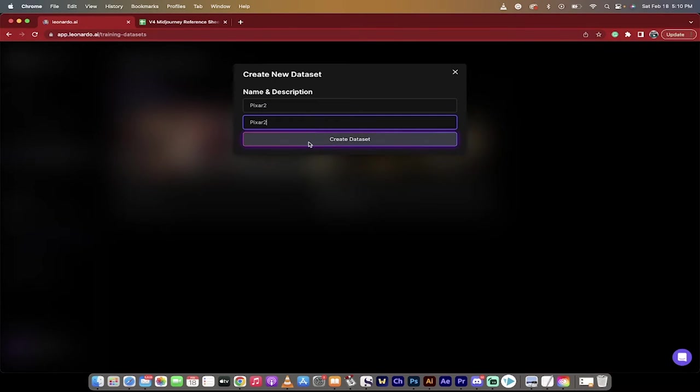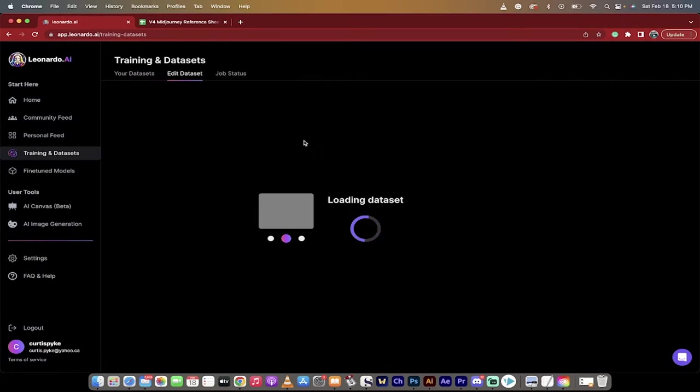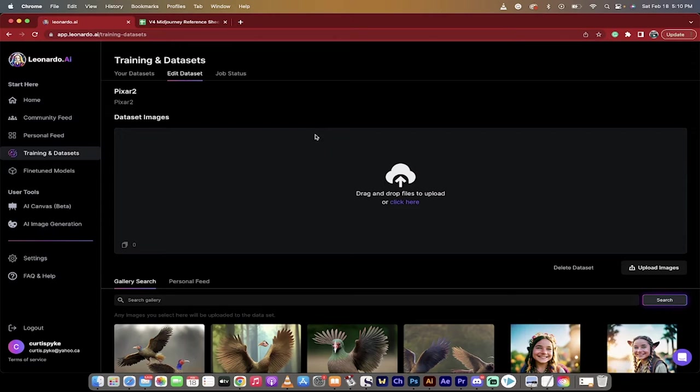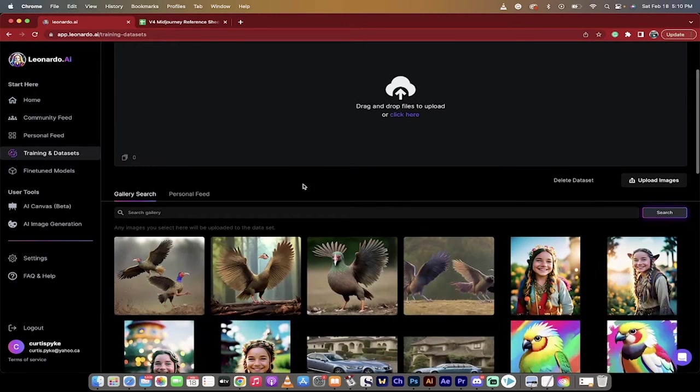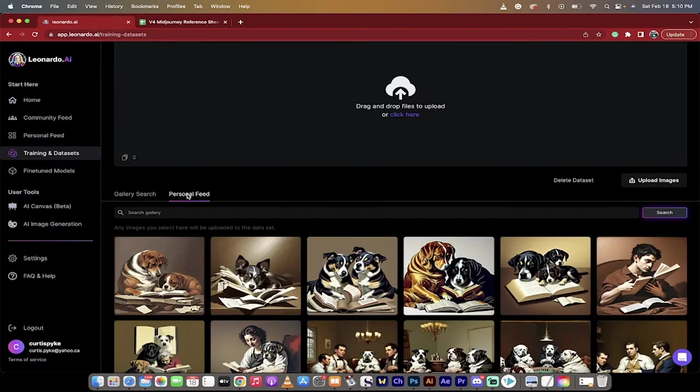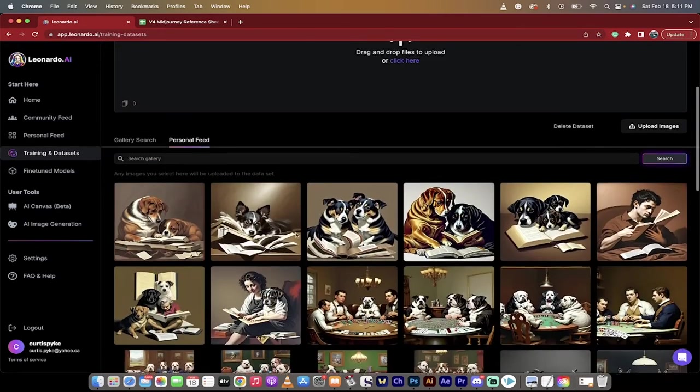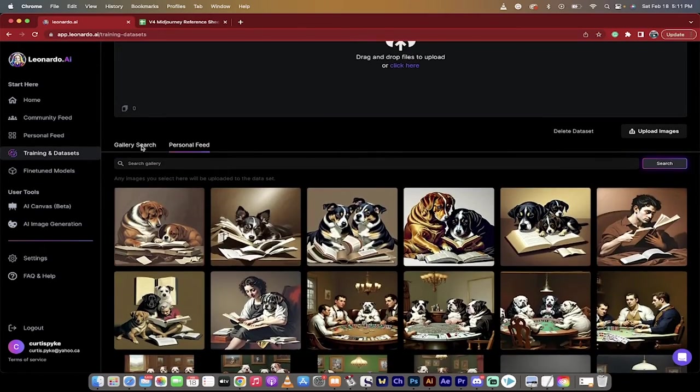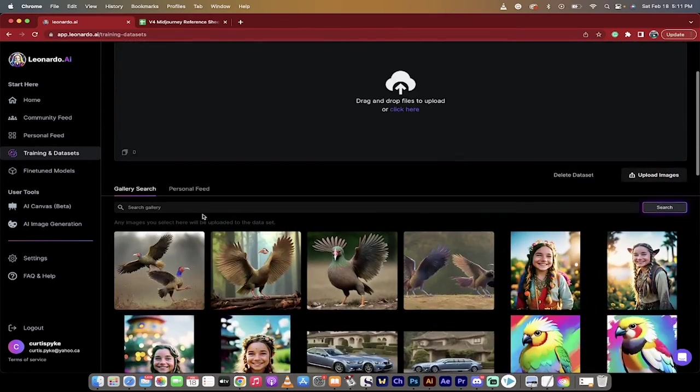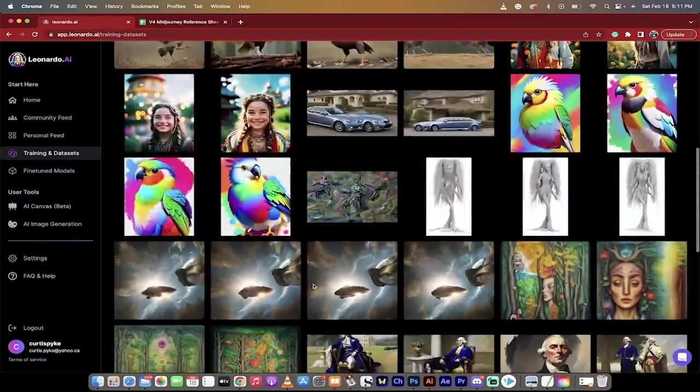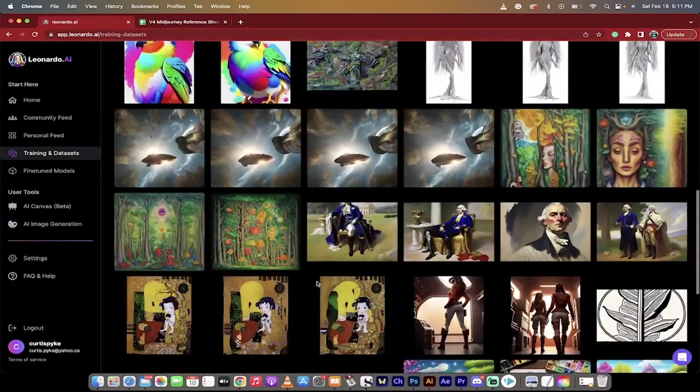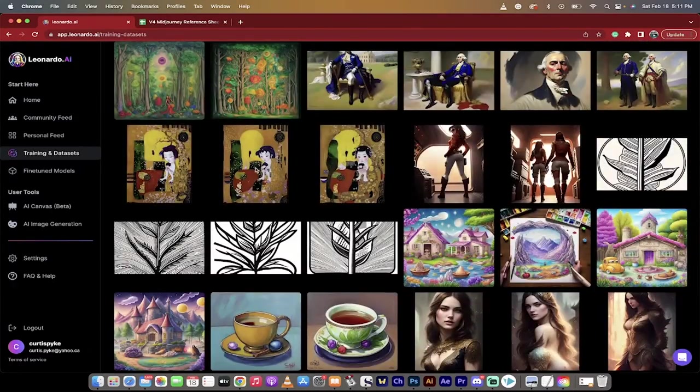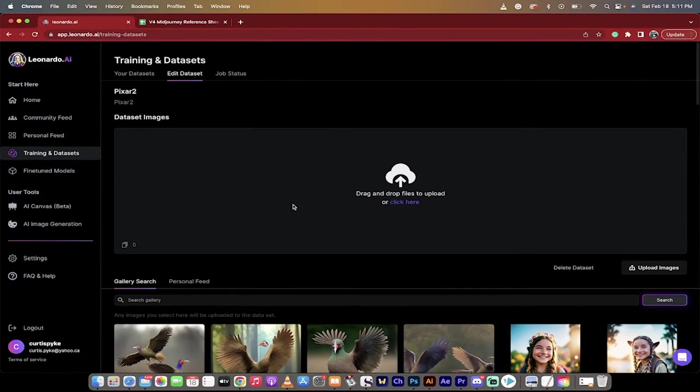So I'm just going to call it Pixar 2, and I'm going to quickly name it. The most important part here is selecting the images and dropping them in. Now, I will show you before I drop my own images in, you can take images from your own personal feed, and you can also take images from the gallery search. So if you're looking, if you like someone else's stuff, like this Japanese styles type thing, you can use those images as part of your data set.